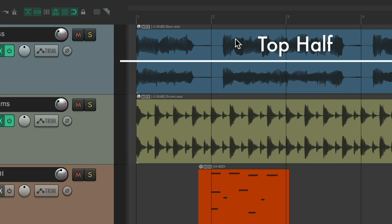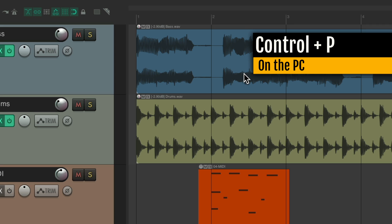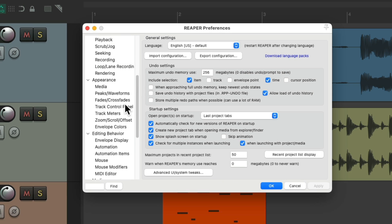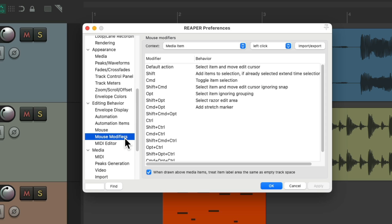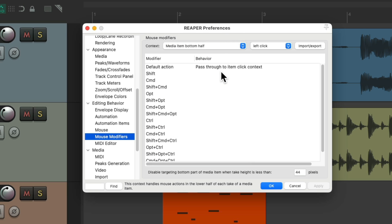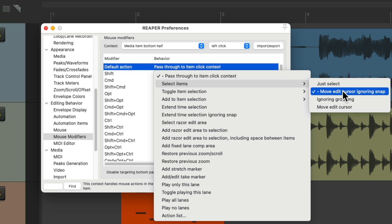But we could change all that so the top half and the bottom half behave differently. Let's open up our preferences — Control P on the PC, Command comma on the Mac. That opens up our preferences. We can scroll down to Editing Behavior and Mouse Modifiers. We can see in our context, Media Item and Left Click. By default it's going to select the item and move the edit cursor. We could change it here, or change the modifier behaviors, or go to Media Item Bottom Half and change it here, as it defaults to pass through all the behaviors from the top half. But we could change it — maybe select the items but just select the items without moving the edit cursor.